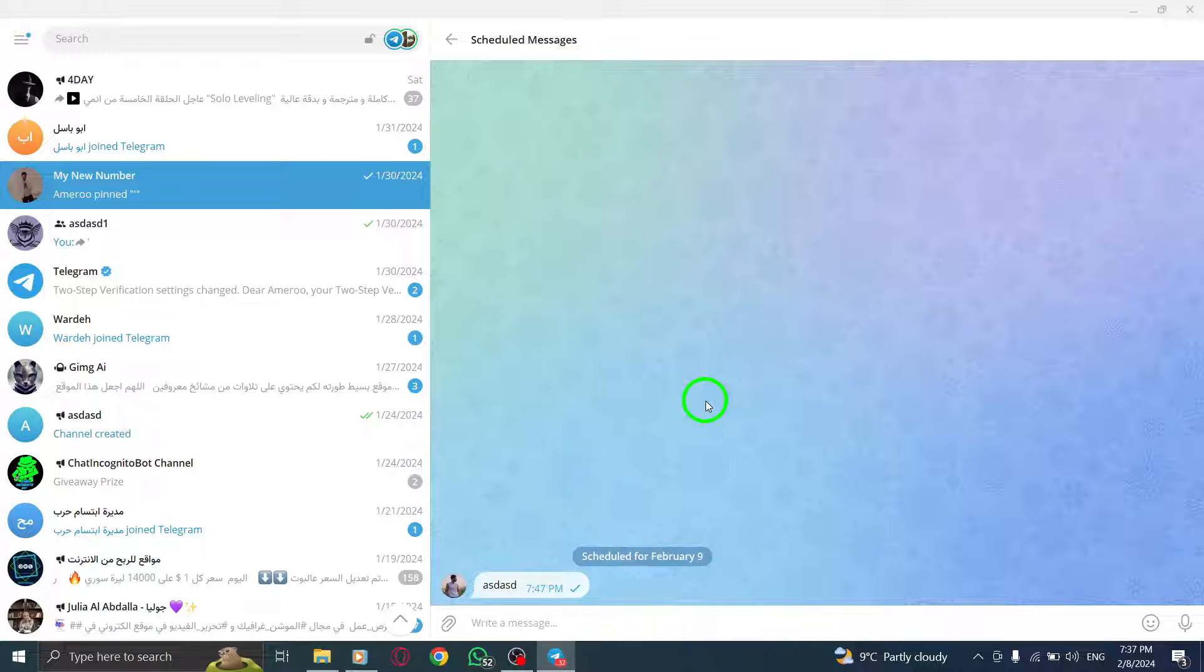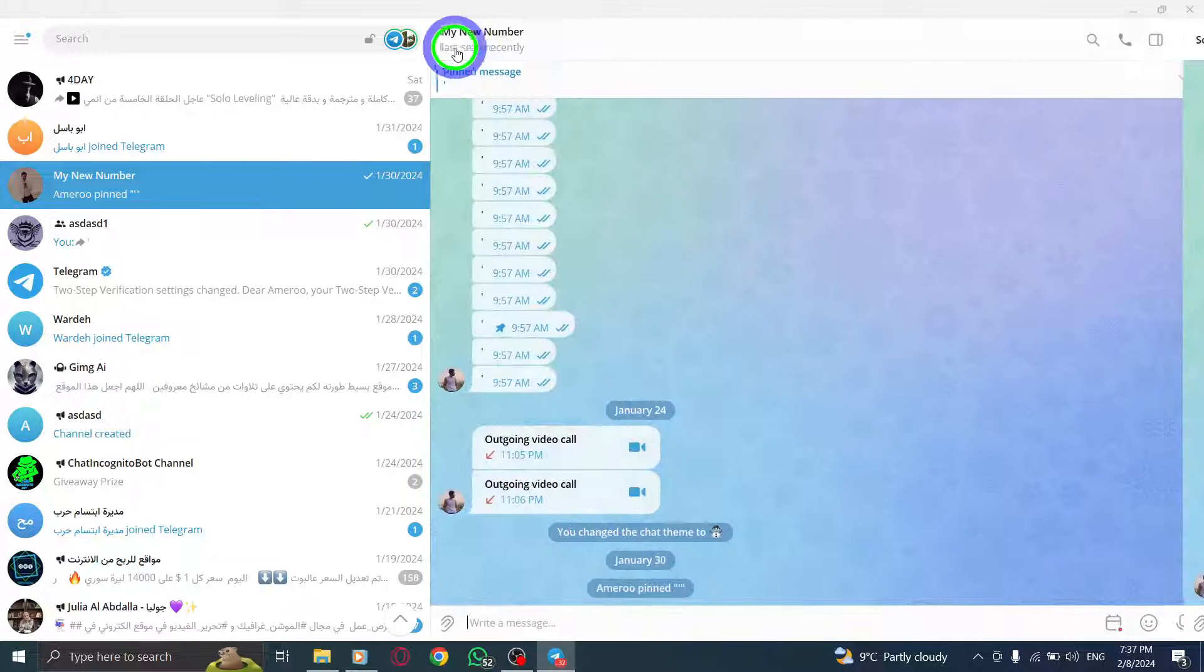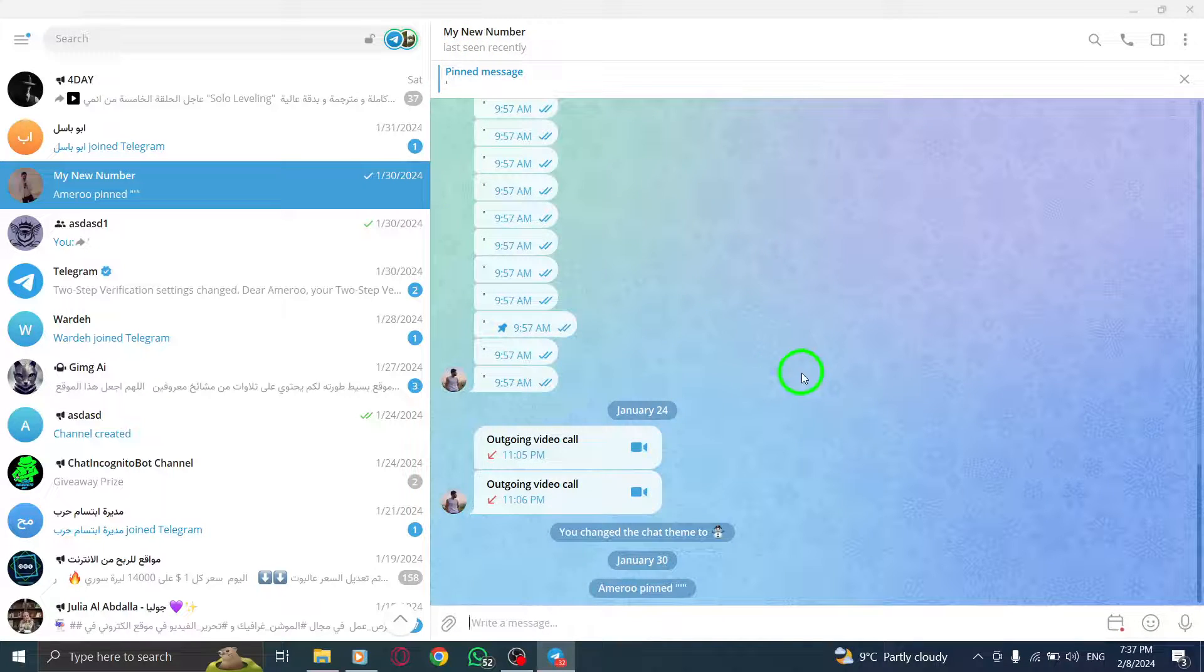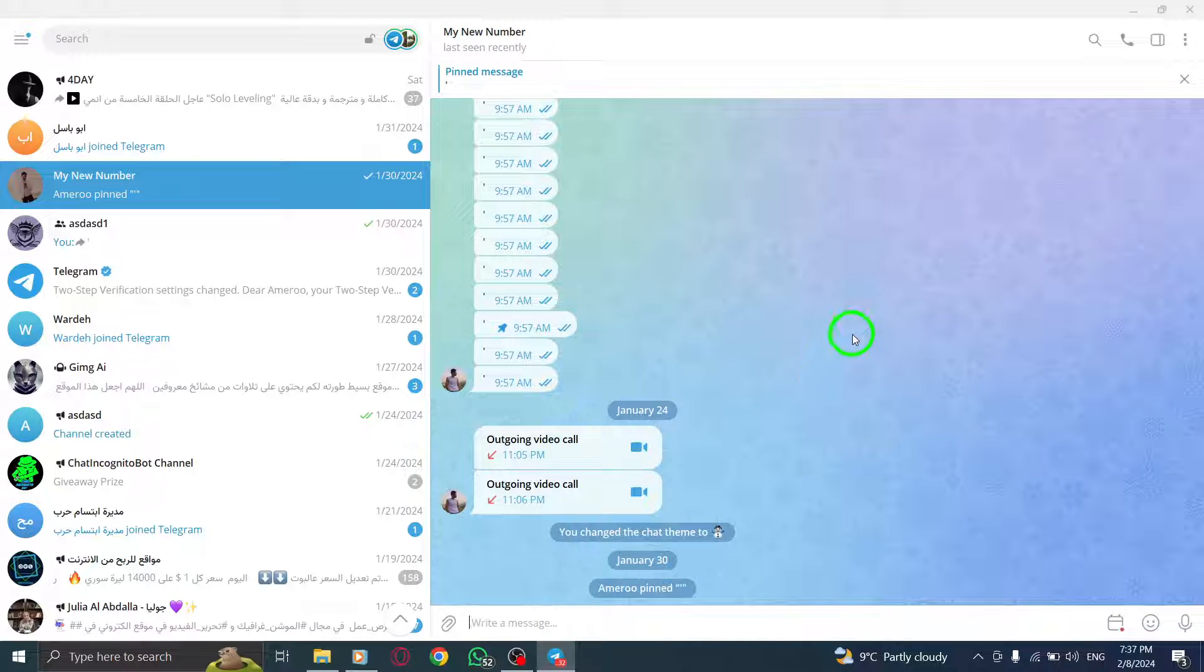Great! Your scheduled message will now appear in a new window on your screen, ready to be sent at the specified date and time.